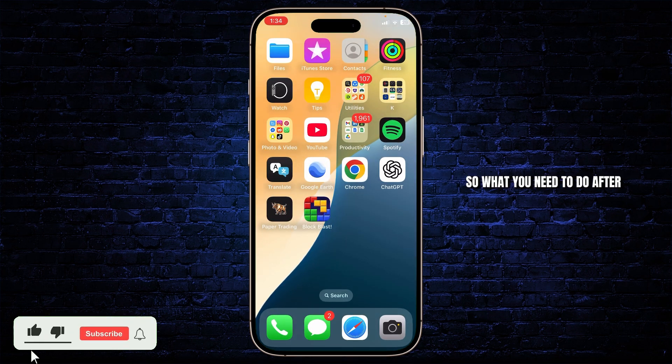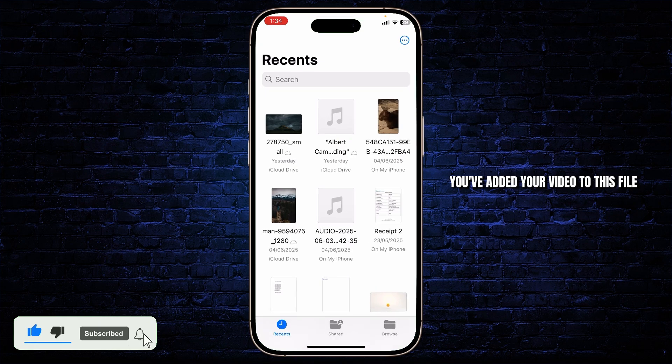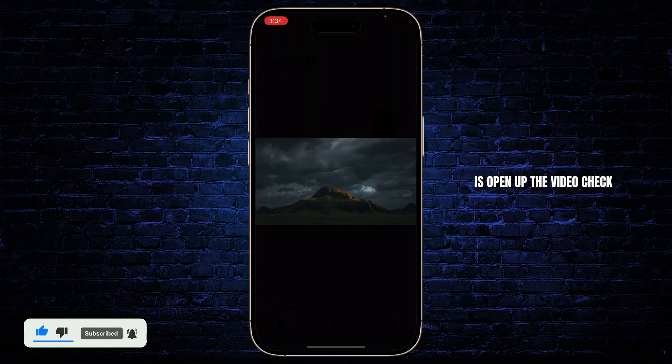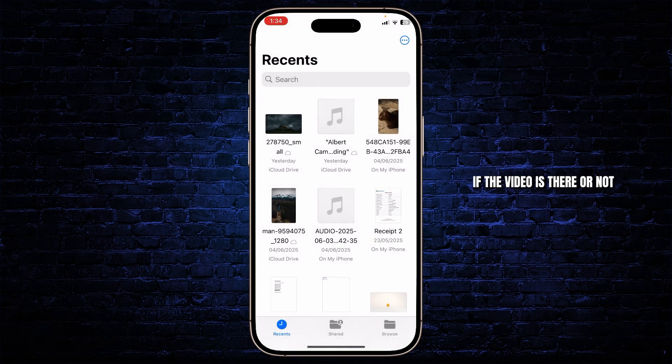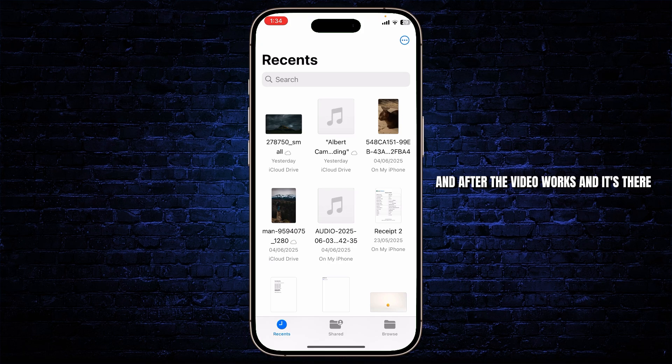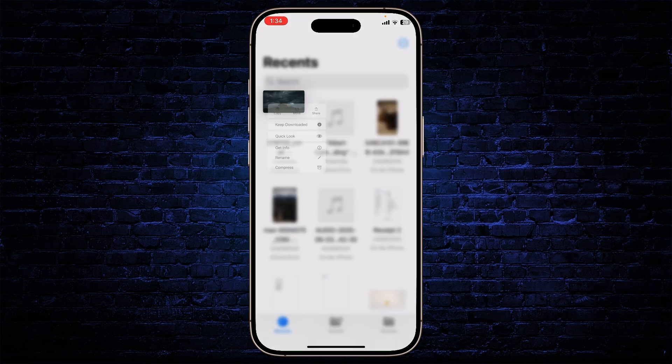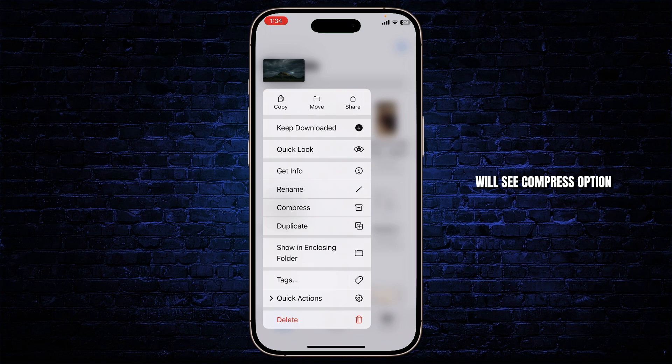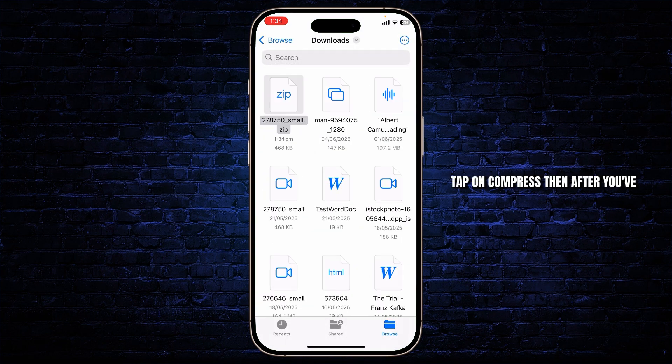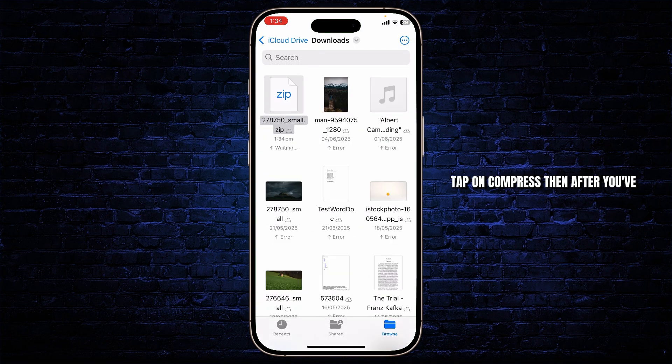So what you'll need to do after you've added your video to this file is open up the video, check if the video is there or not, and after the video works and it's there, long press on the video. There you will see the compress option. Tap on compress.